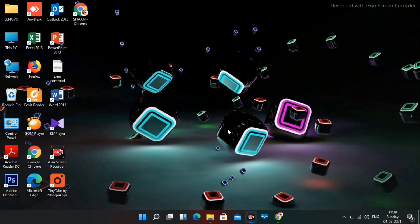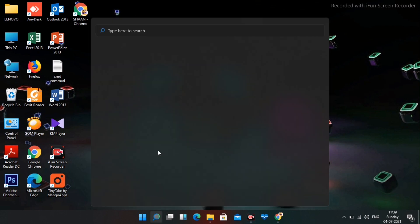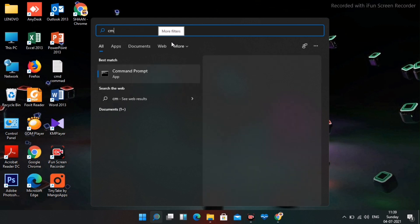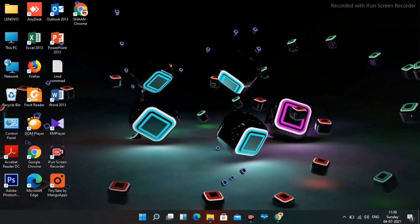Next you have to search for CMD which is very important. Do not open it like this. You have to run it as administrator. Go for yes and this is opened.